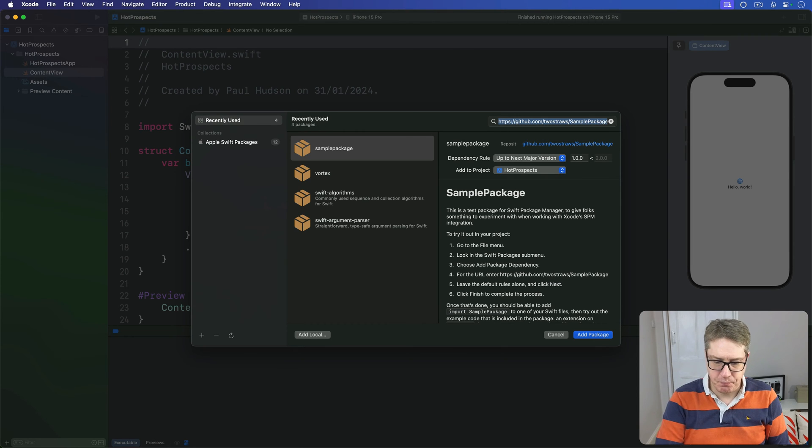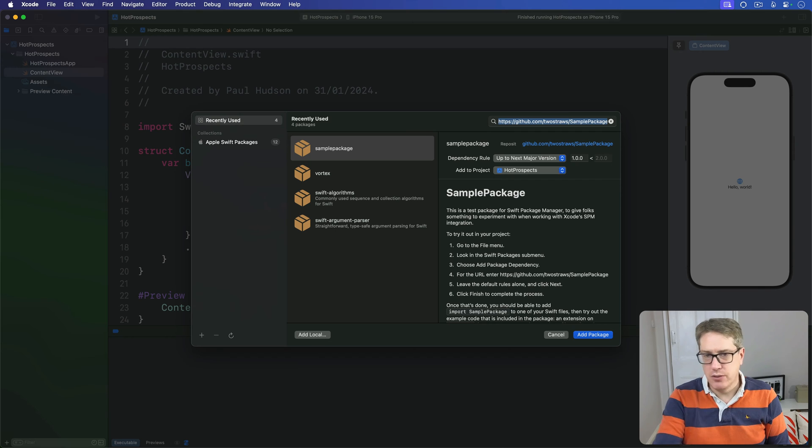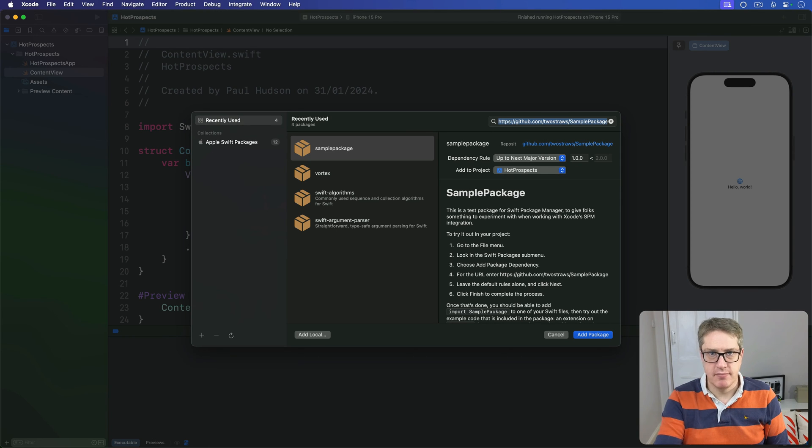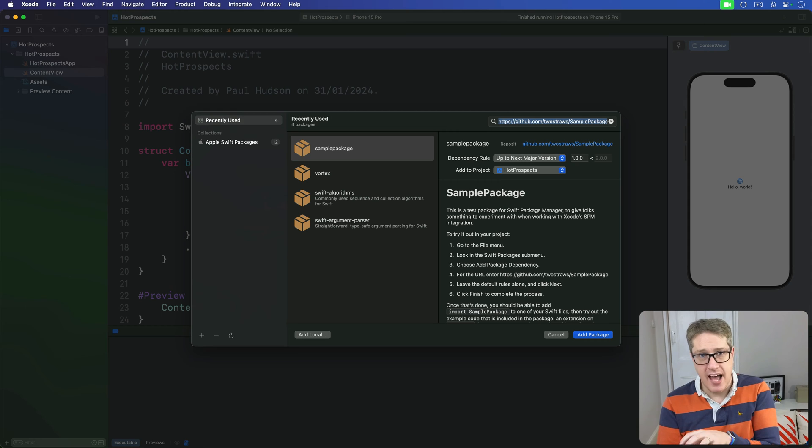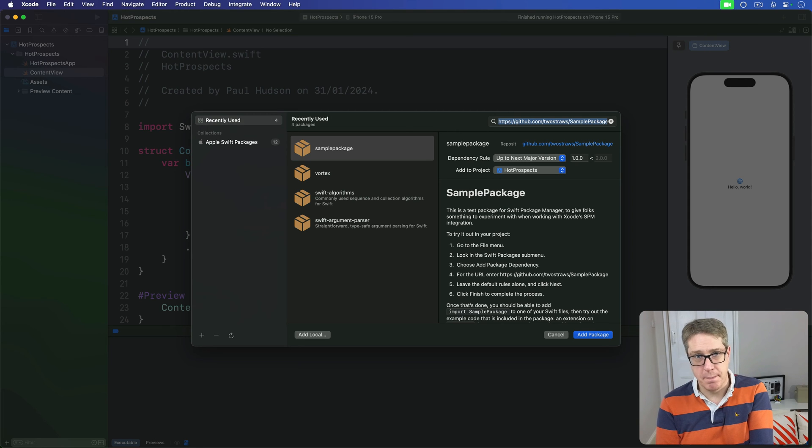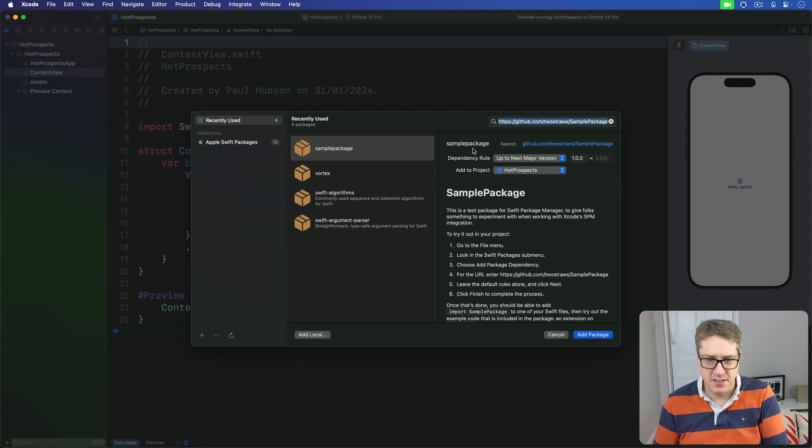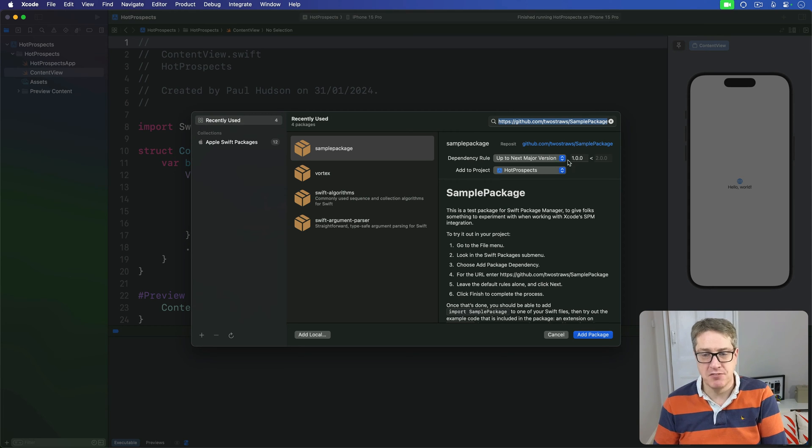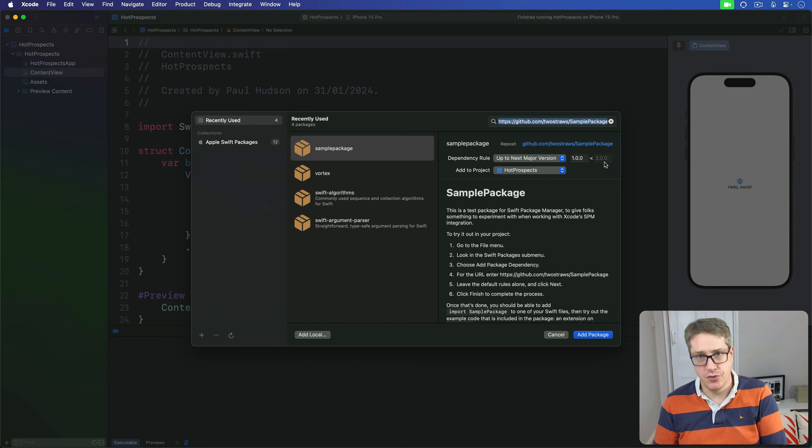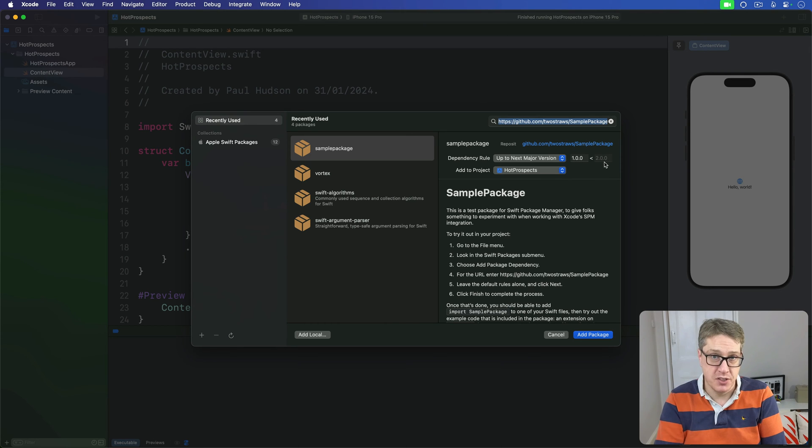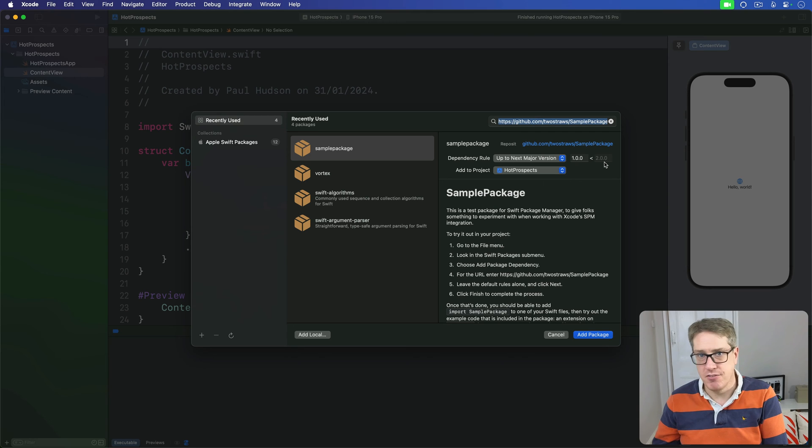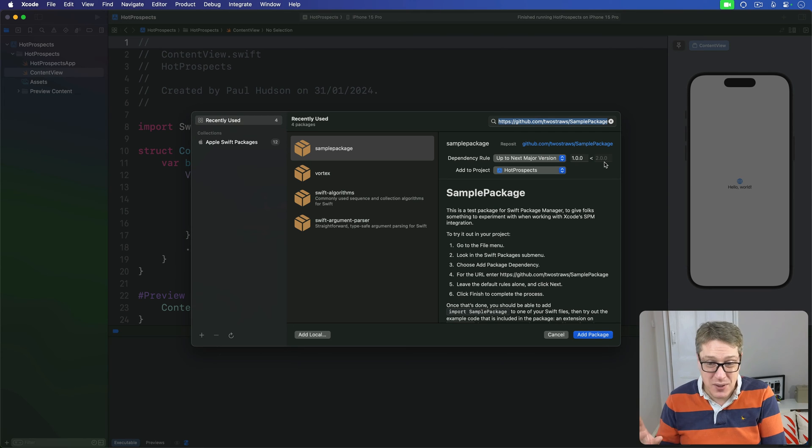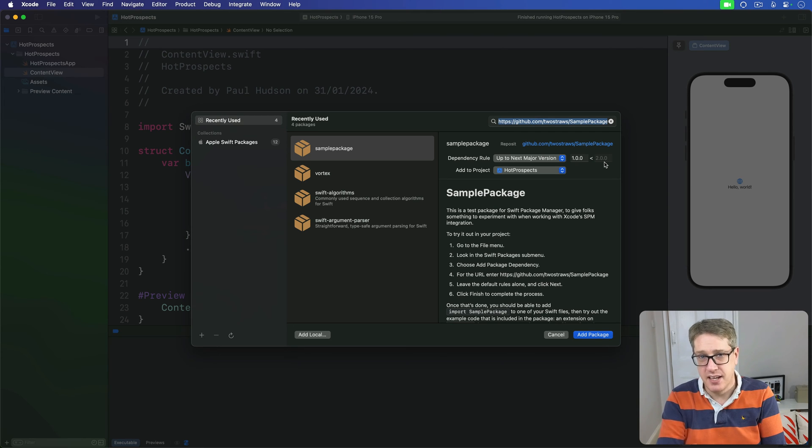It'll fetch the package. Xcode will read the package and its configuration and show you various options about which version you want to use. This dependency rule is 'up to next major version'—1 to 2—which is the most common one. It means if the author of the package updates in the future, as long as they don't introduce breaking changes, Xcode will automatically update to the new version.